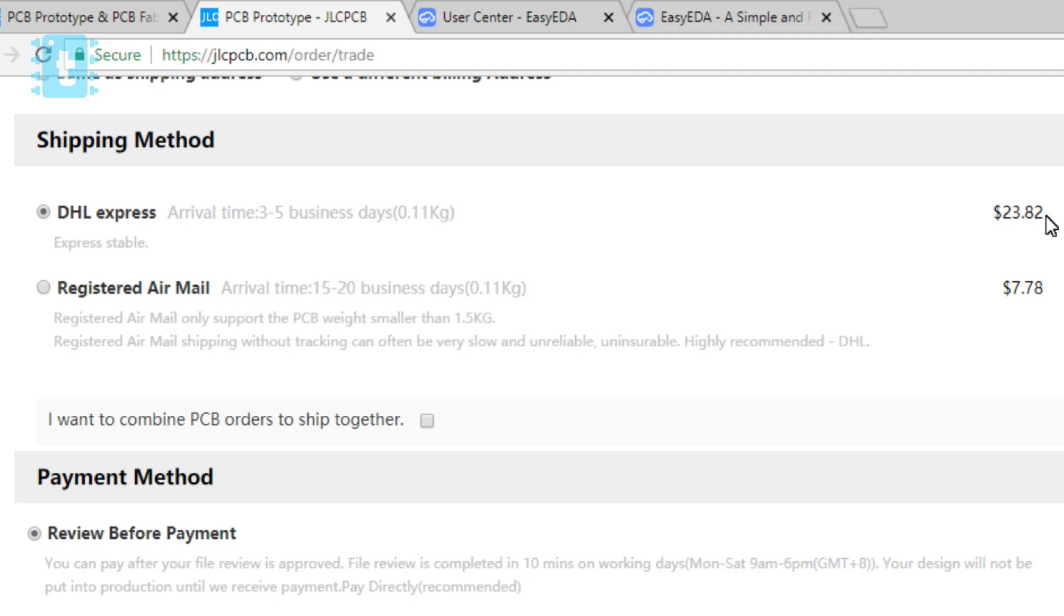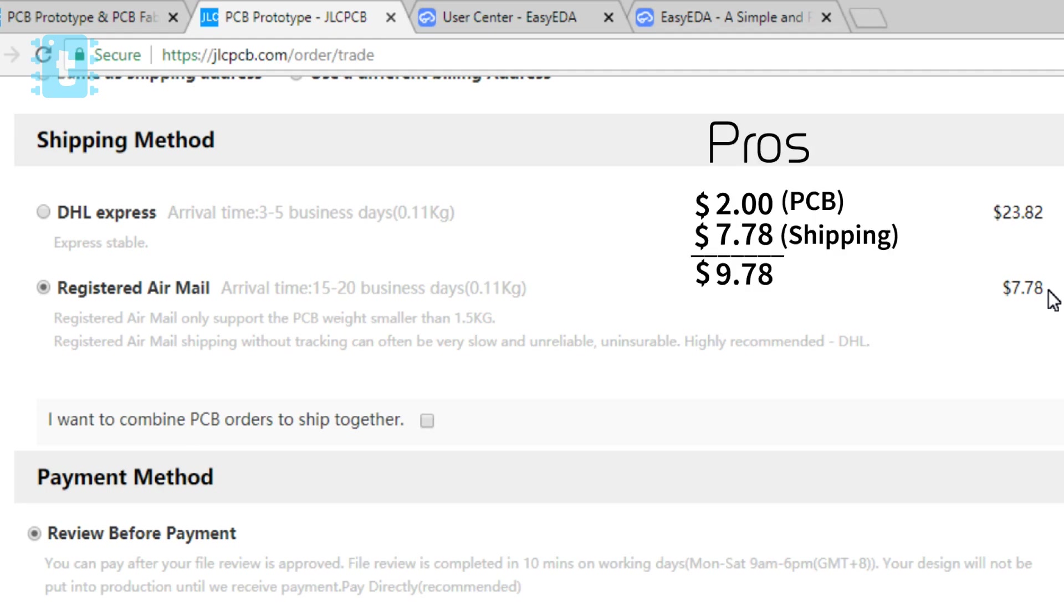Now let's talk about the registered airmail method. Here, the price mentioned is $7.78 which you need to pay as shipping charges. That's it. No import duty charges is required to pay in this method. So in total, the price comes to $9.78 which is really, really very less if we are getting such an amazing quality of PCB from such a trusted brand across the globe.